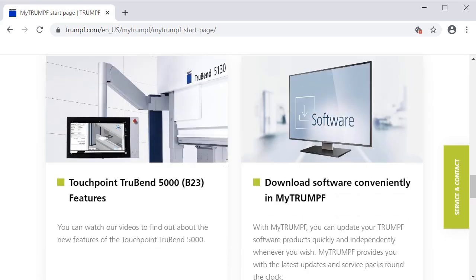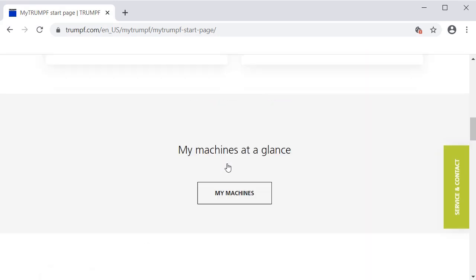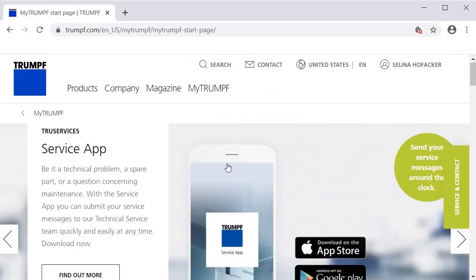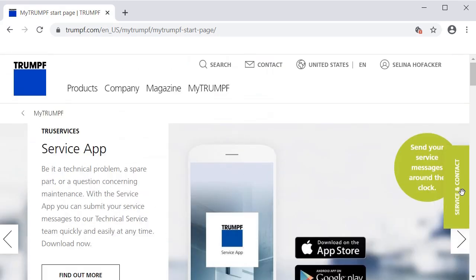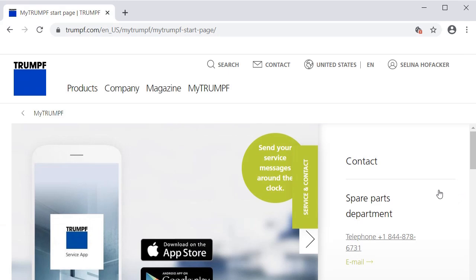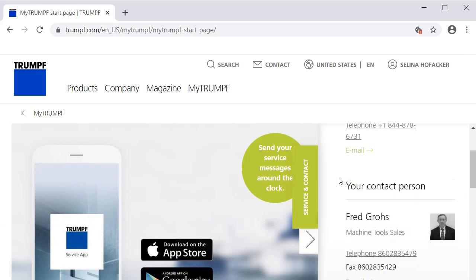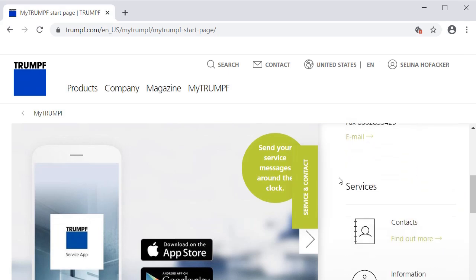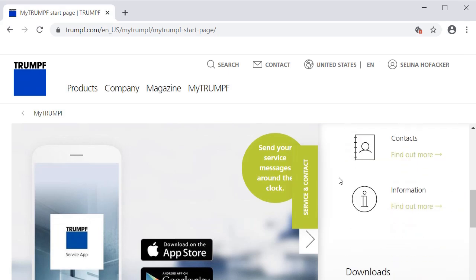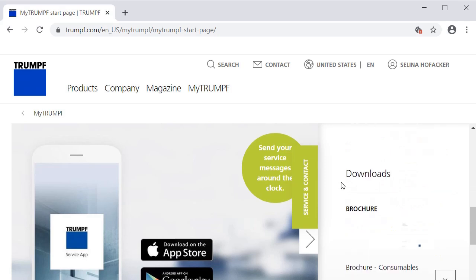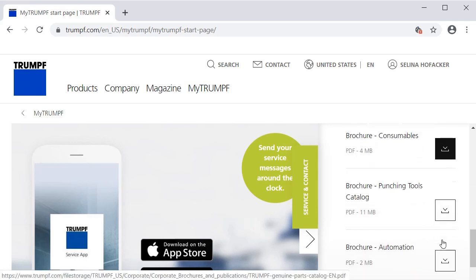On the right of the MyTrumpf start page, you will find contact data and information about services. In addition to that, there are different brochures and flyers listed, which can be easily downloaded.